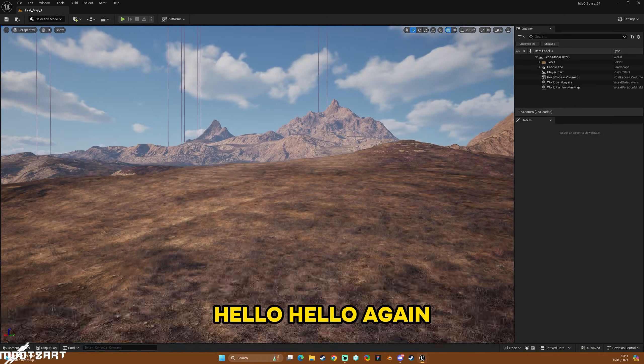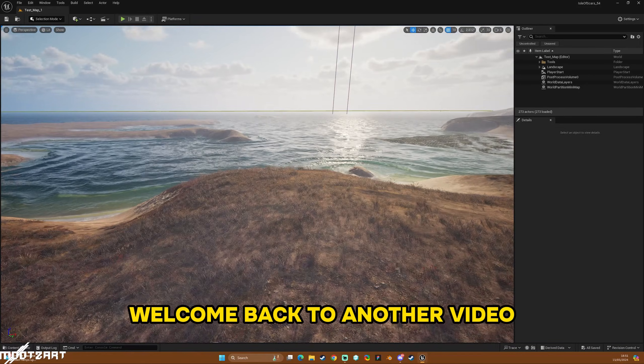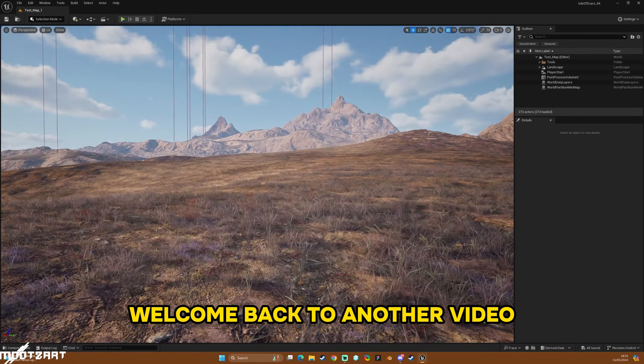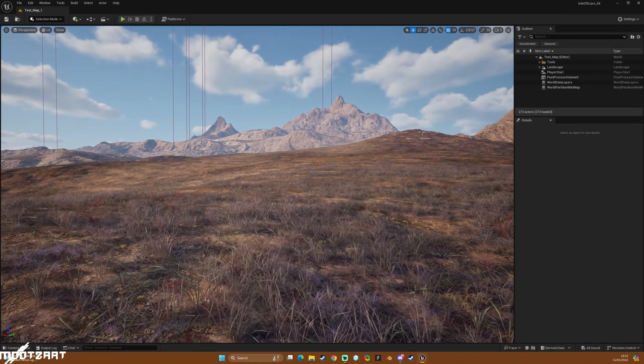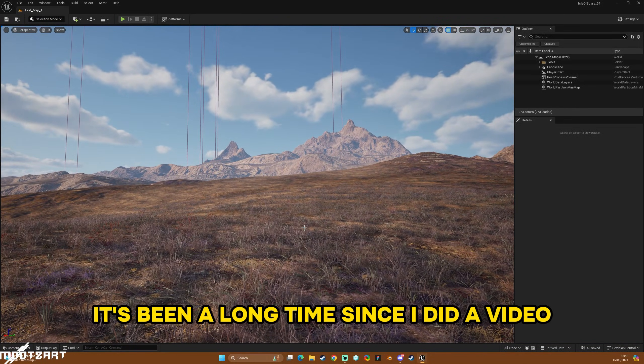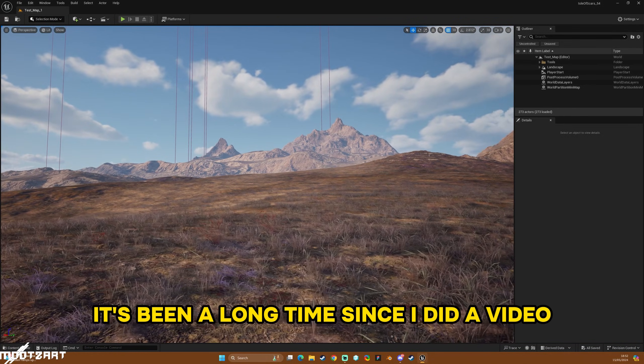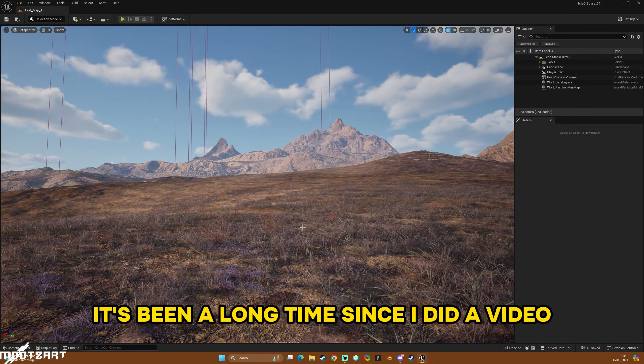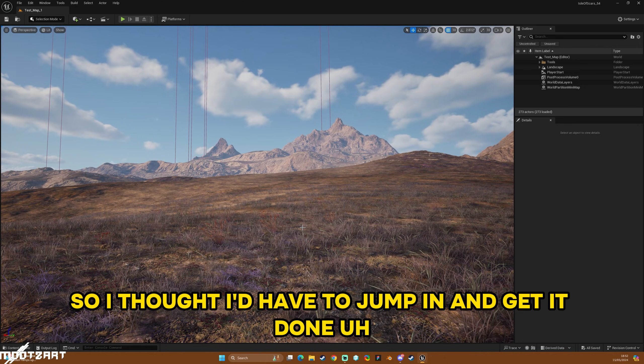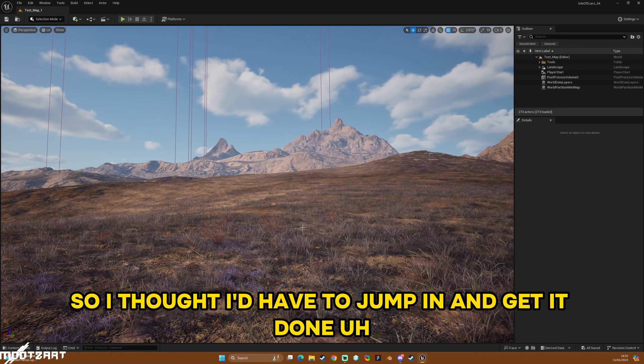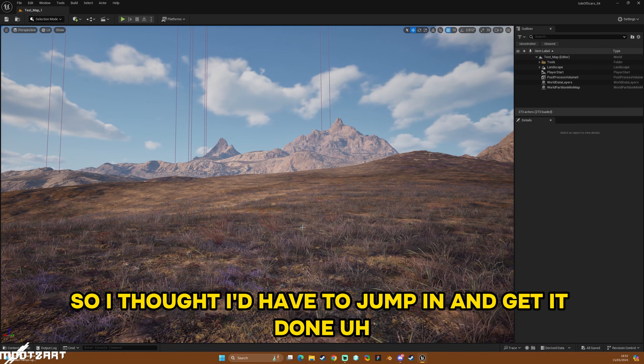Hello, hello again, welcome back to another video. It's been a long time since I've done a video so I thought I'd jump in and get it done.